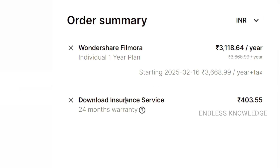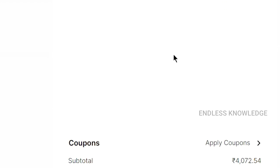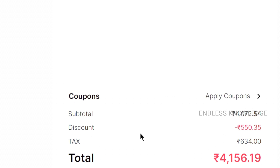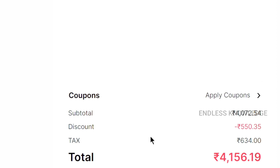We can see the details of the order: download insurance service and 14 months. The 1-year individual plan — you can get a discount, add tax, and add $45.60 — you can get a discount, no problem.